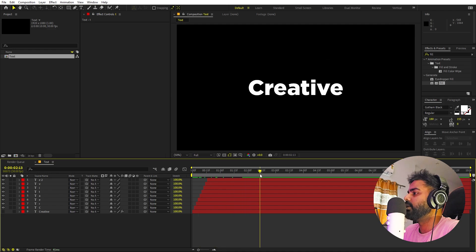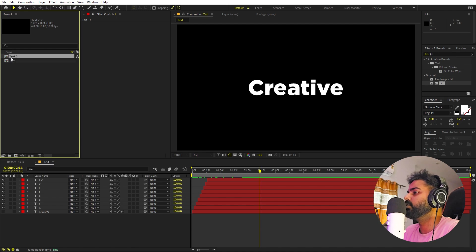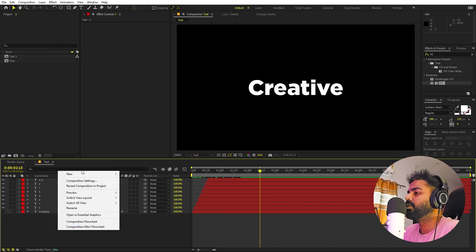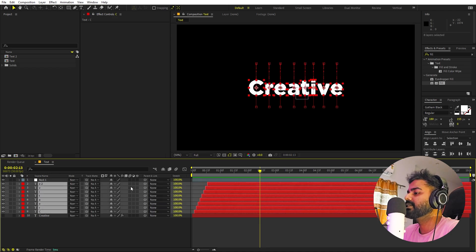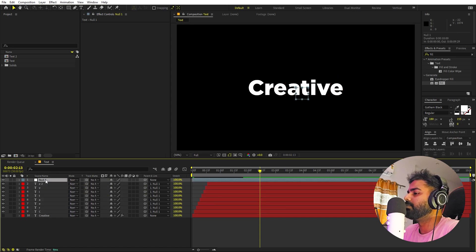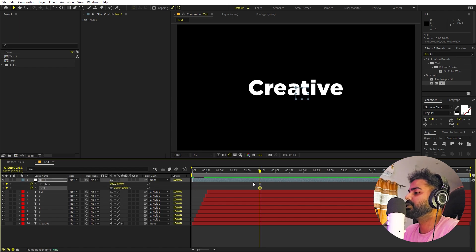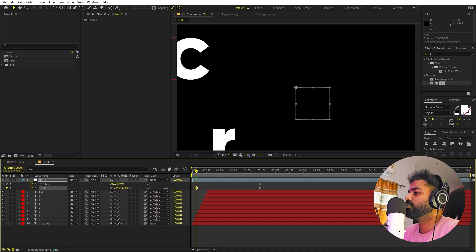Now before we do any animation on this, I'm going to select the comp and press Ctrl+D to duplicate it — we need two compositions. In this one we're going to create a zooming kind of animation. I'll add a null object: right-click > New > Null Object. Then select all the layers and parent them to the null. Now we can control everything using the null's properties. I'll press S for scale and P for position, then press U to see everything.